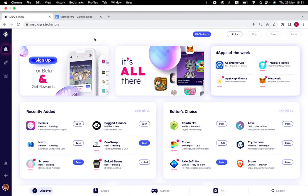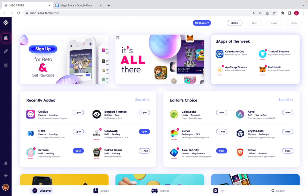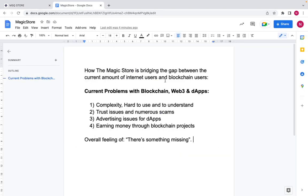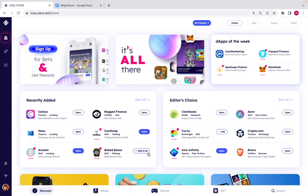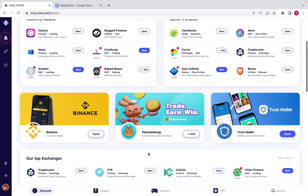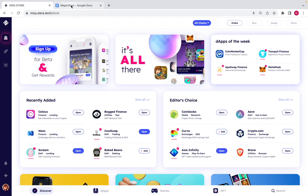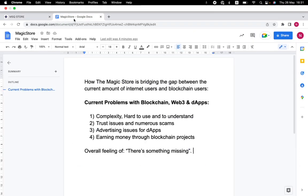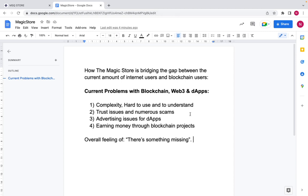Hey guys, welcome back to another video. My name is Nate and today we're going to go into an in-depth review of the Magic Store. We're going to ask the question: how is the Magic Store bridging the gap between the amount of internet users we currently have and the amount of blockchain users — it's about 10 to 15 fold — and finally getting this Magic Store live.